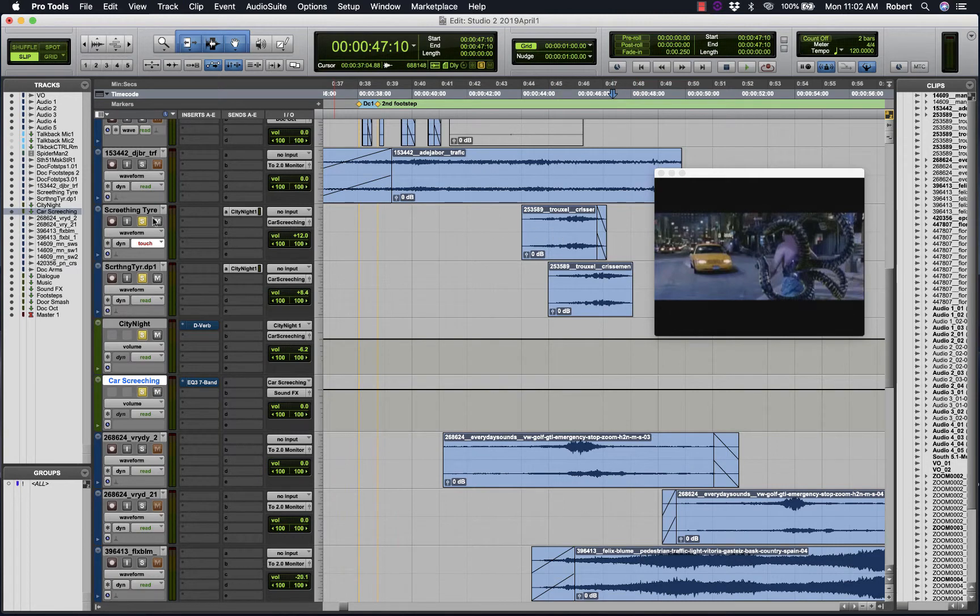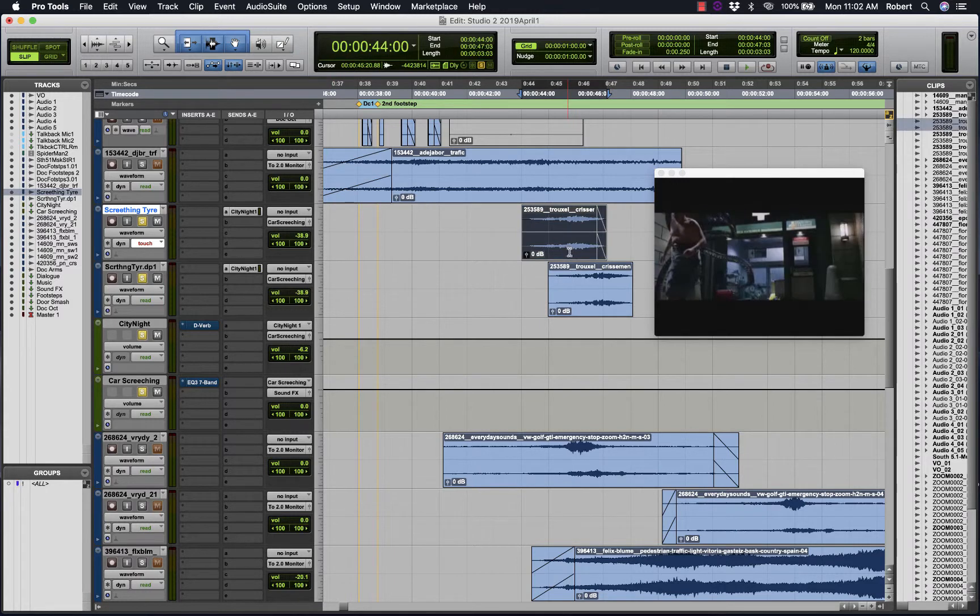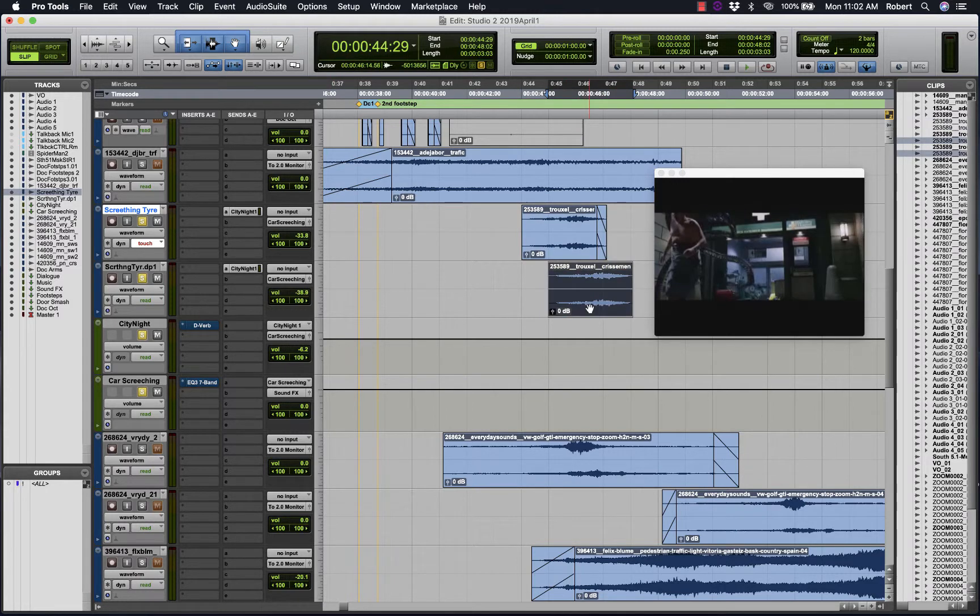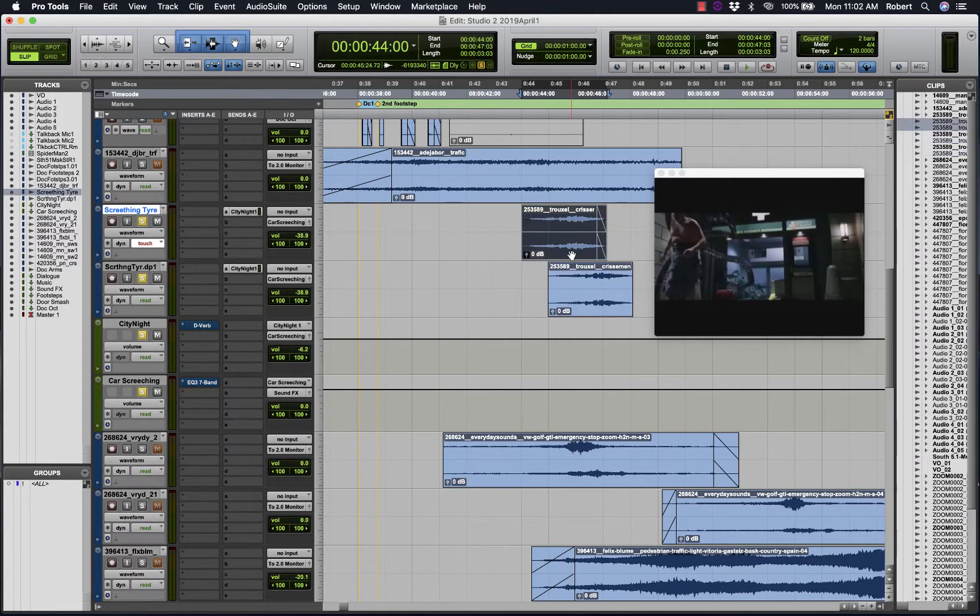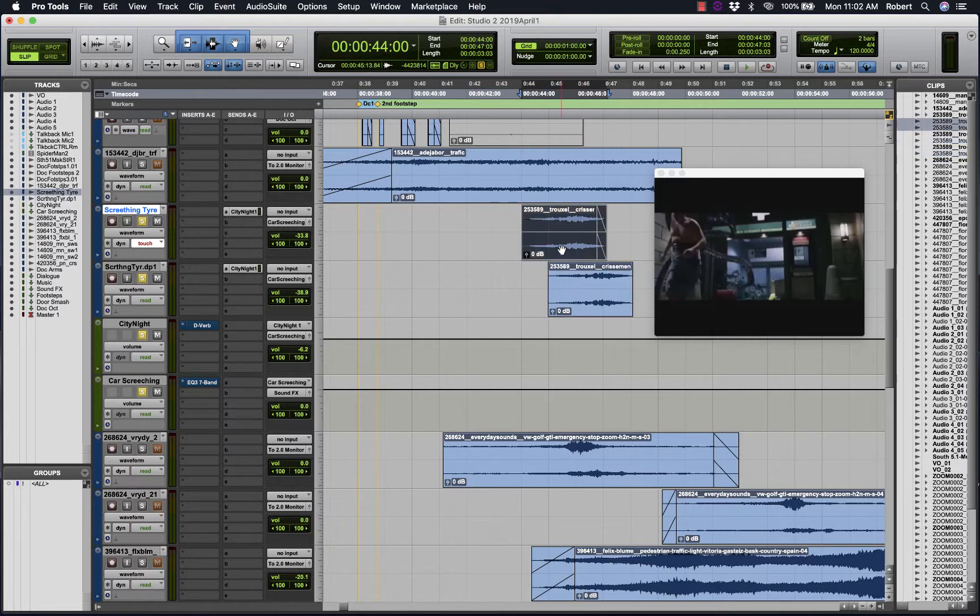The way I've set up Pro Tools is I have these two tracks here. Essentially they are the same waveform, but I have manipulated one where I've raised the pitch compared to the original.